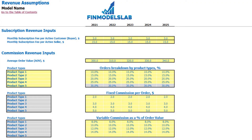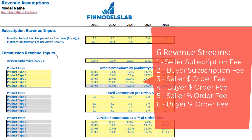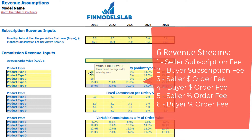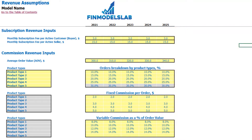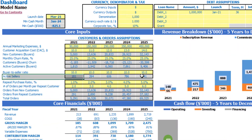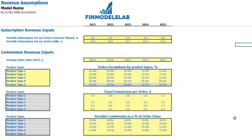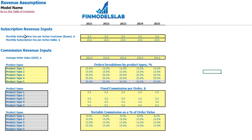In the revenue assumptions step, you may set up the main revenue drivers for two revenue streams: subscription revenue and commission revenue. If you don't have one of these revenue streams, you can just clear the drivers. Before, on the dashboard, we defined the amount of active sellers, active customers and total orders. The next step is to set up the monthly subscription fee per active customer and per active seller.